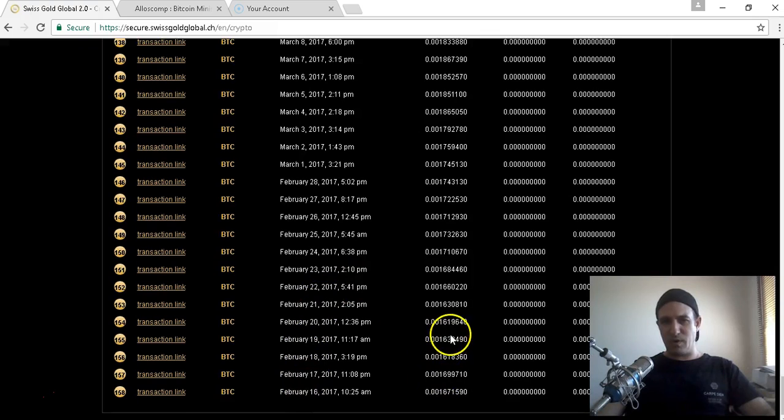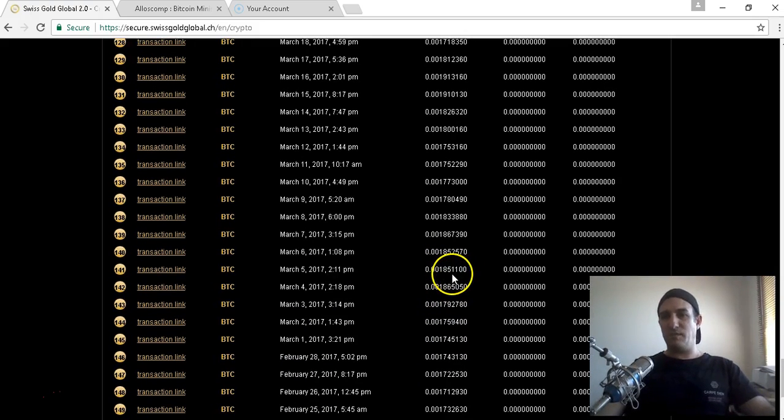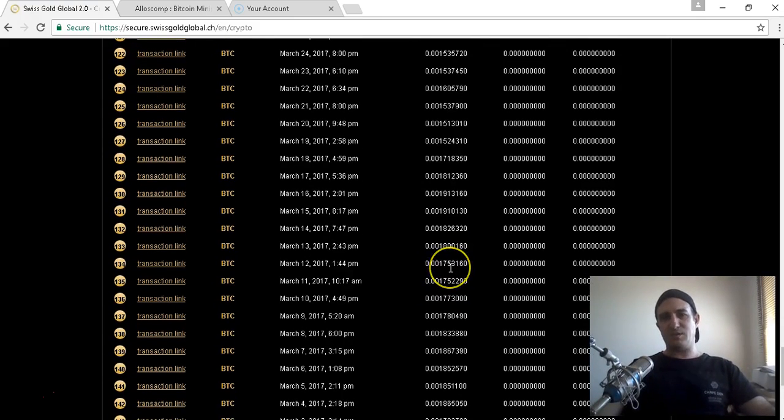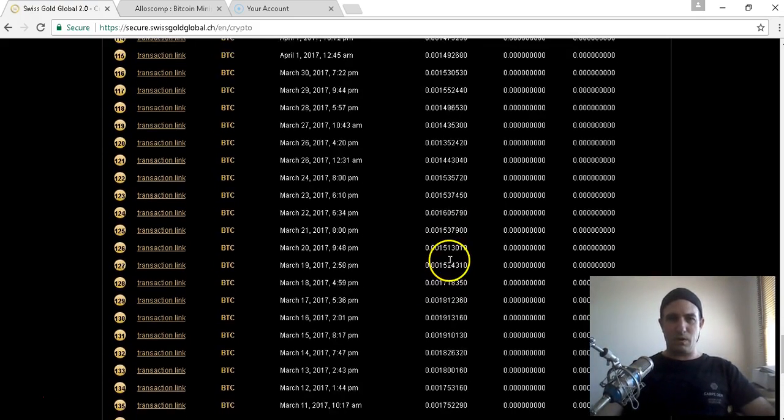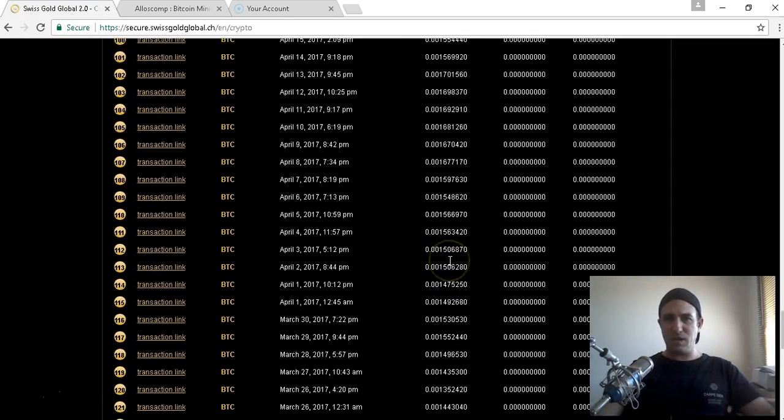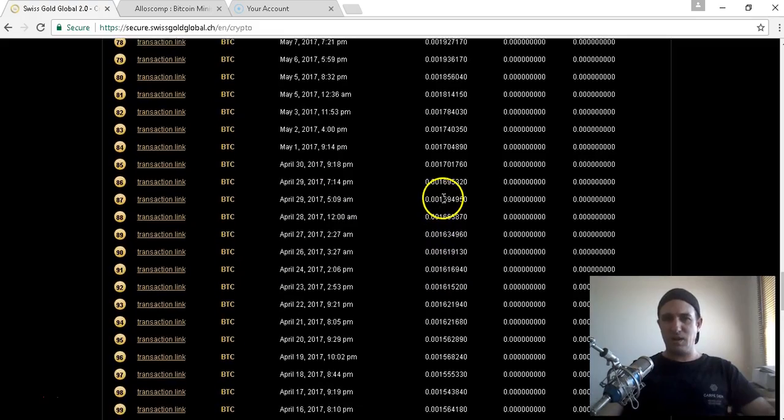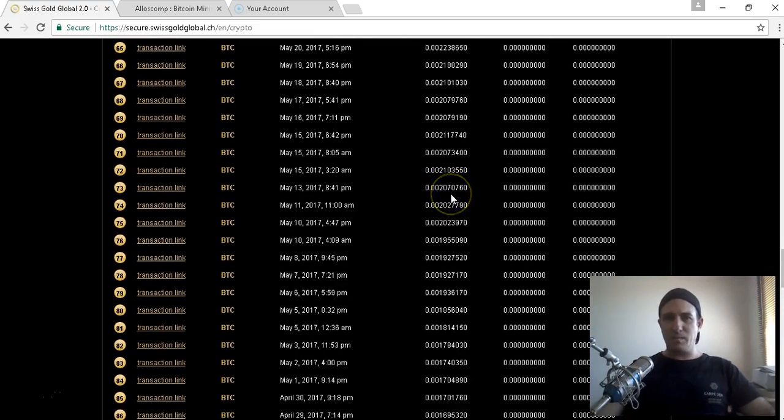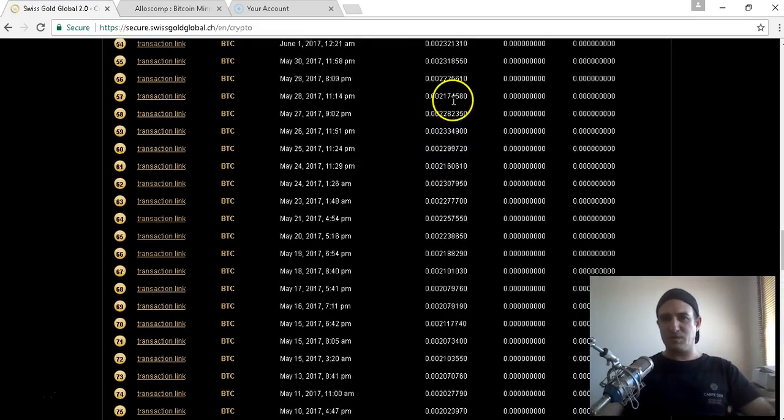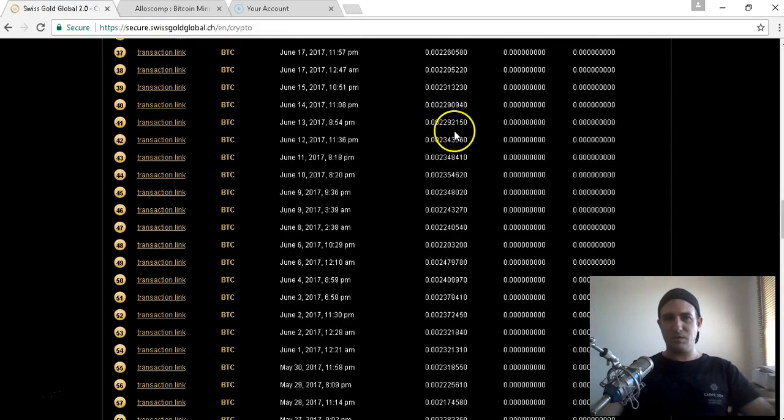I started on the 15th of February. I purchased 5 terahash, that was about seven hundred and fifty US dollars. Every day since then I've been paid daily. There's my rates of Bitcoin, and as I've compounded - if you love rev shares, you're going to love this.